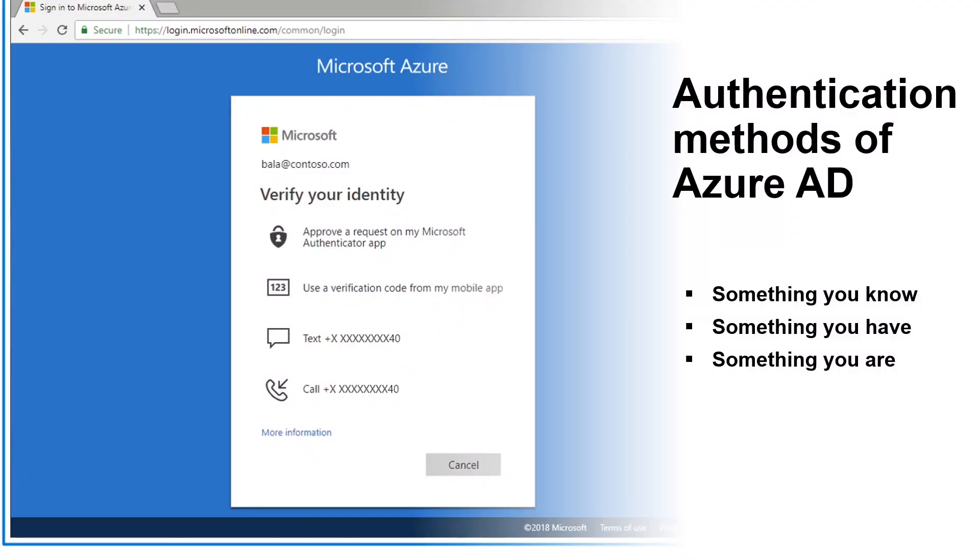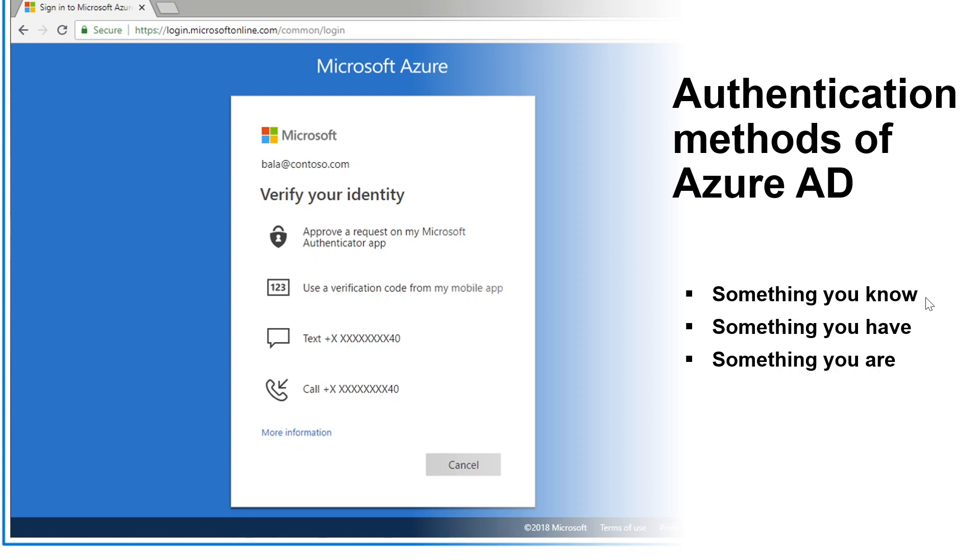Multi-factor authentication dramatically improves the security of an identity whilst still being simple for users. The additional authentication factor must be something that is difficult for an attacker to obtain or duplicate. Azure Active Directory multi-factor authentication works by requiring something you know, something you have, and something you are. Something you know is typically a password or a PIN. Something you have, such as a trusted device that is not easily duplicated like a phone or a hardware key. Or something you are, which is biometrics like a fingerprint or face scan.